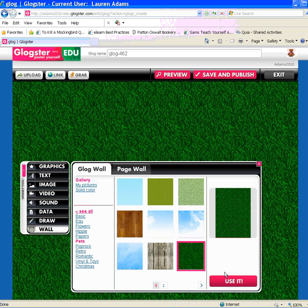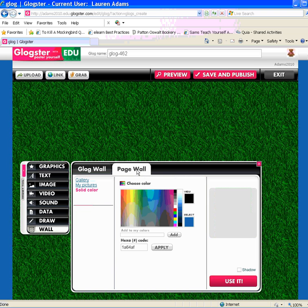Then for my pet themed Glog, I may want to change my page wall to match. So I simply click the page wall tab. On the page wall tab, I also have the gallery option, the my pictures option, and the solid colors option.